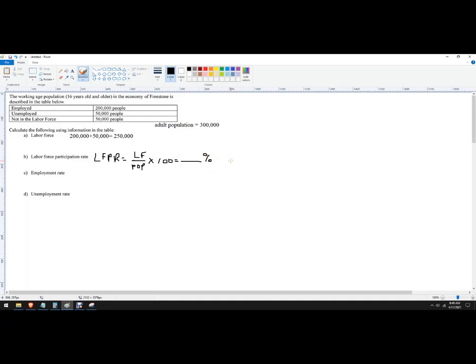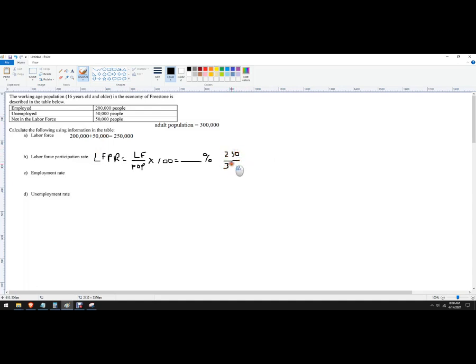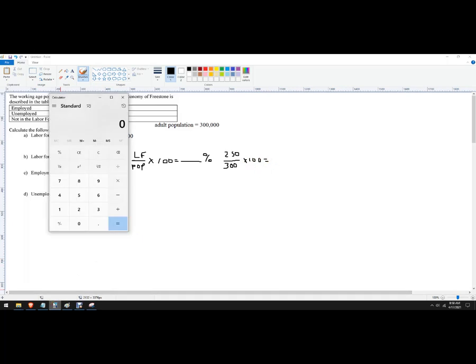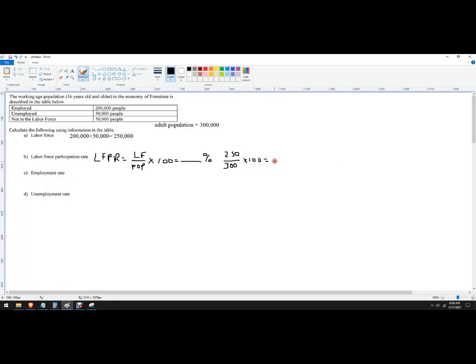Also not realistic, because that would mean there were no kids and no retirees. So anyway, the labor force is 250,000, I can knock off those zeros, divided by 300, times 100. 250 divided by 300, I get 83 and a third percent.